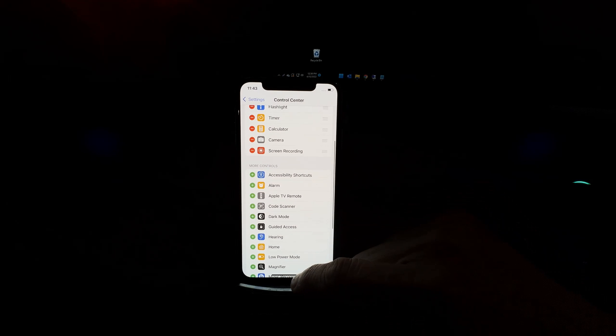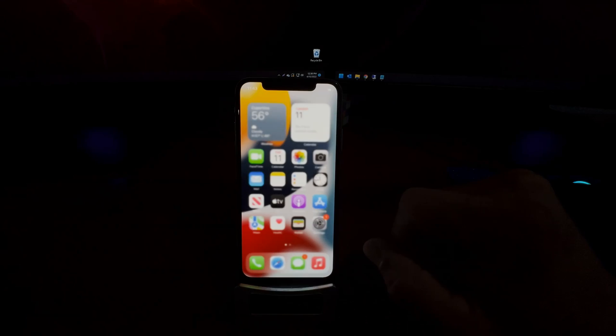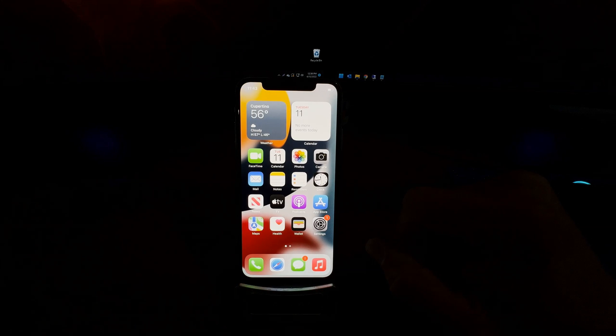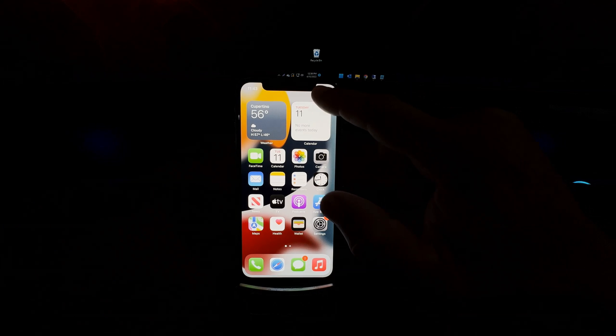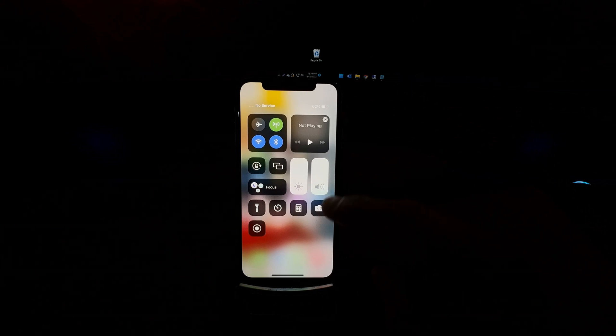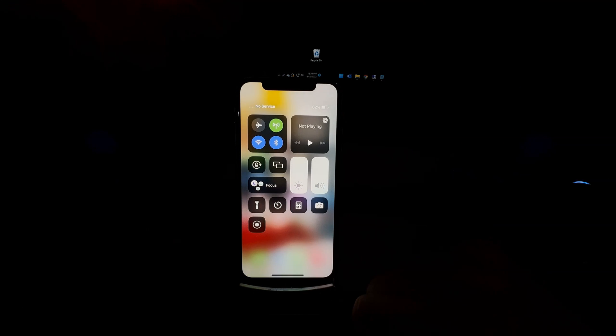Now, from the top right, swipe down and here you have the screen recording button.